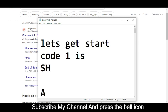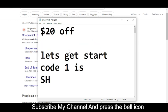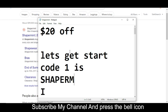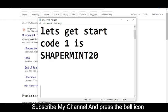H-A-P-E-R-M-I-N-T-2-0. This is the code number one. Now I'm moving towards code number two.